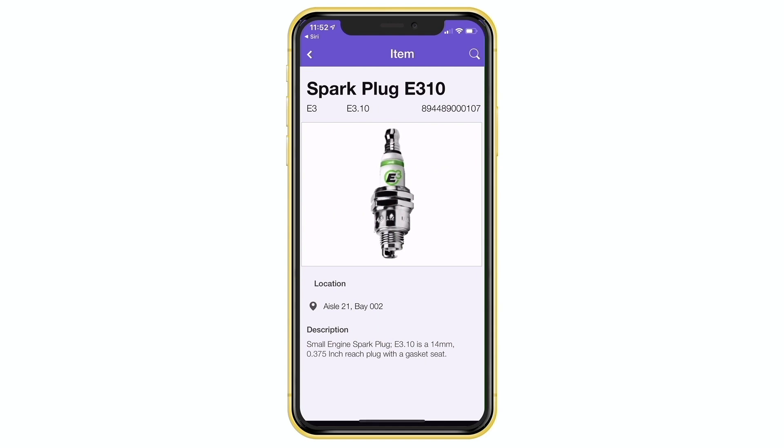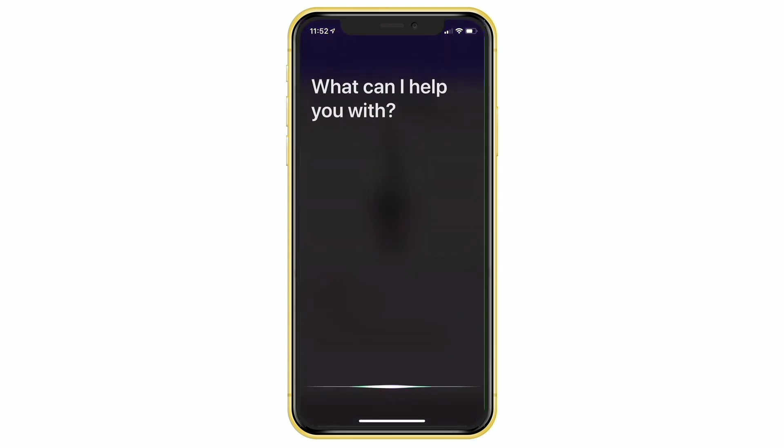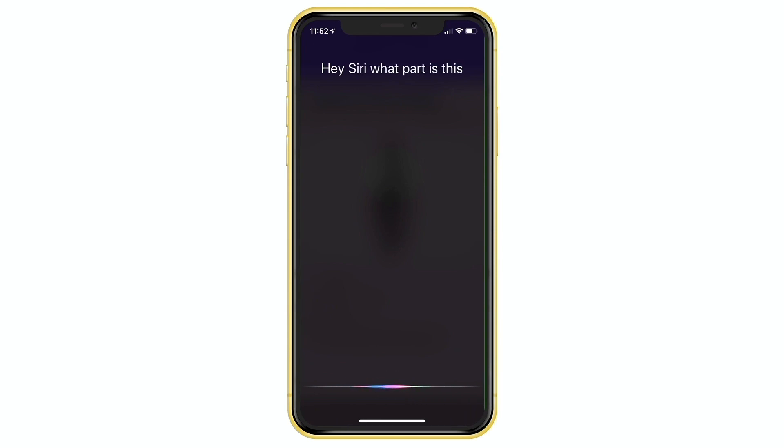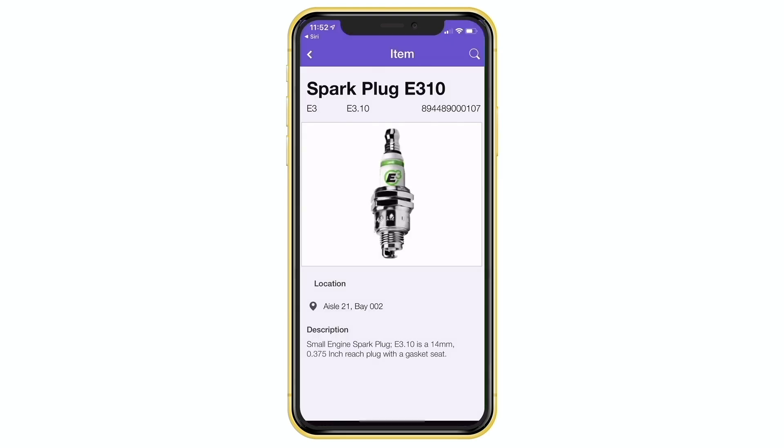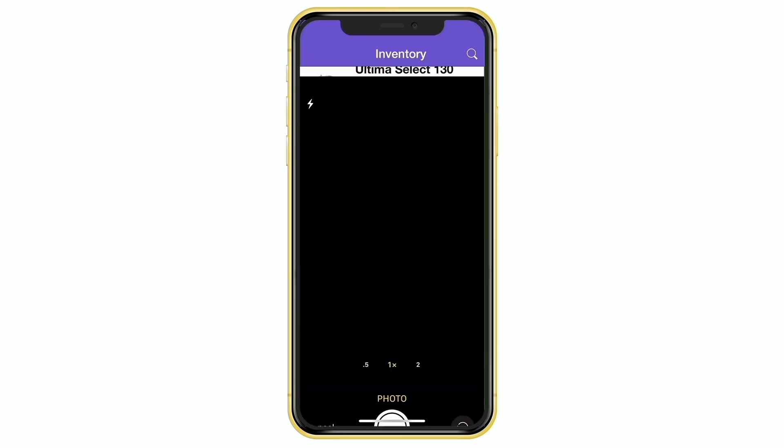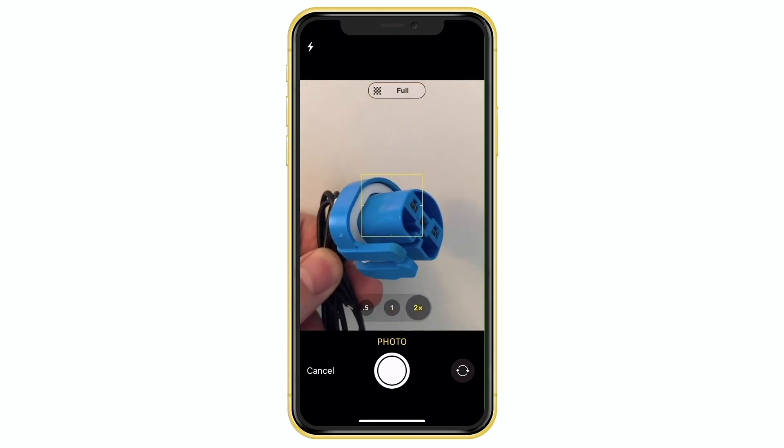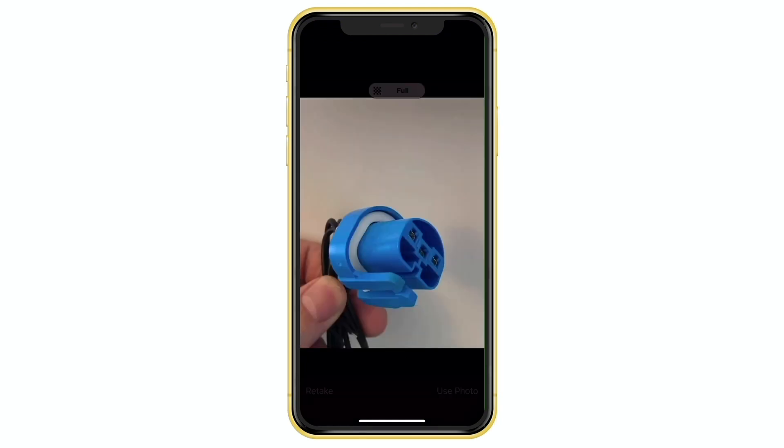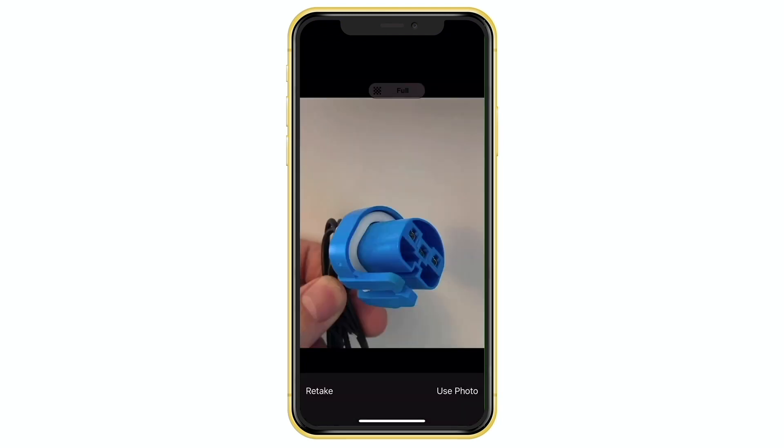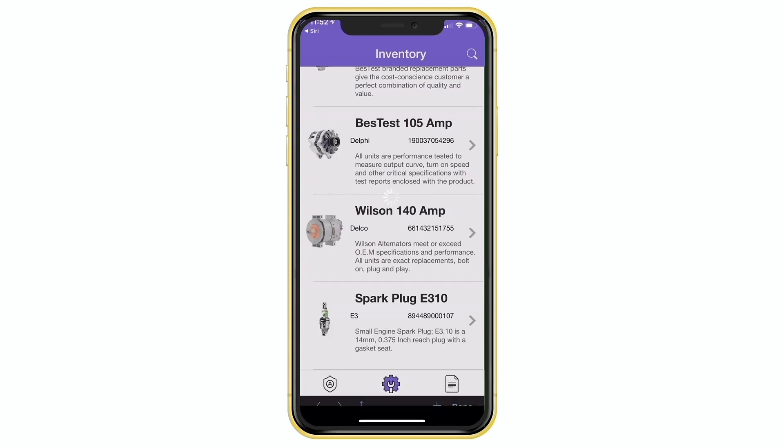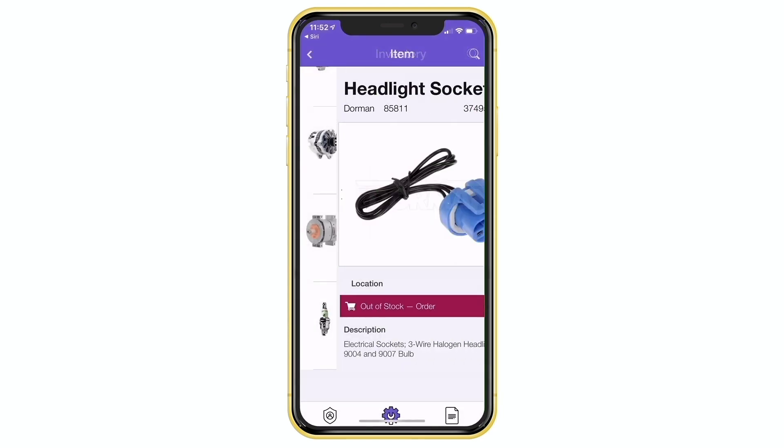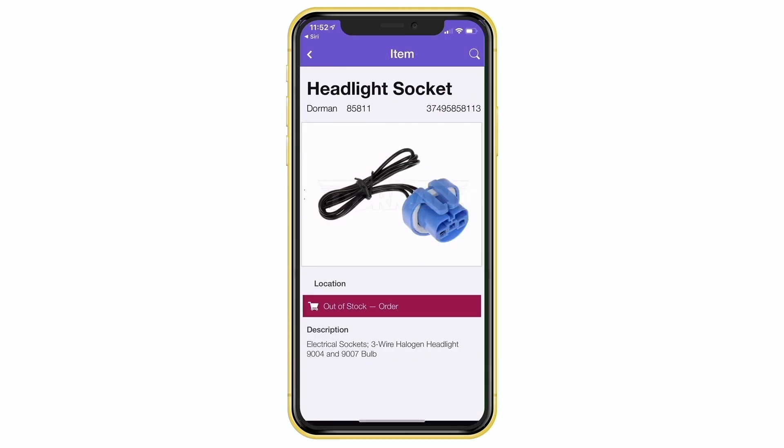And there we see it correctly found the spark plug. Let's say, for example, we want to look for another part, just to show you how the CoreML actually works. Let's try this one more time. Hey Siri, what part is this? And there we see again, the machine learning model has correctly identified the part and allowed our user to search for the part by simply taking a photo of it with their device, all using their FileMaker app.